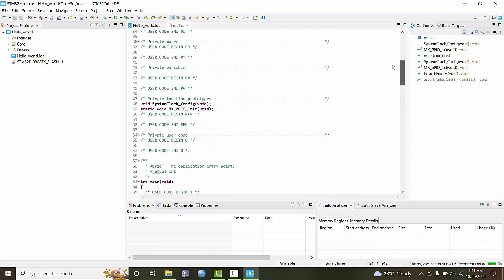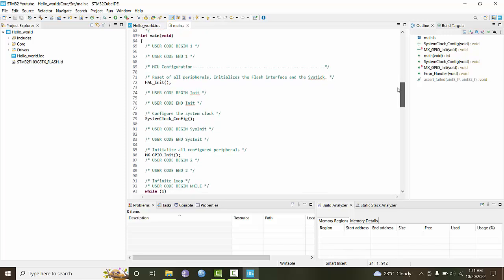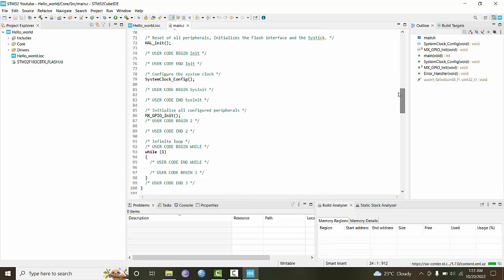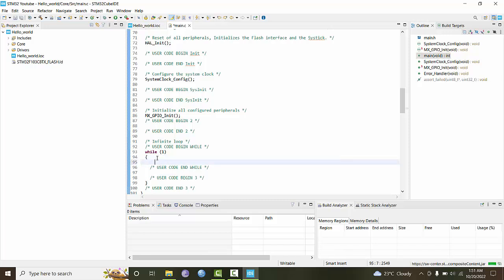Now in this main function, in the while loop, we write our code. We want to turn the LED connected on port PA0 pin high, add some delay, then turn it off. For this we'll use the HAL libraries, which are hardware abstraction libraries provided by STM Microelectronics as part of this software.